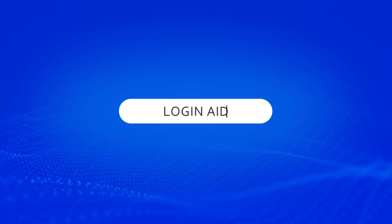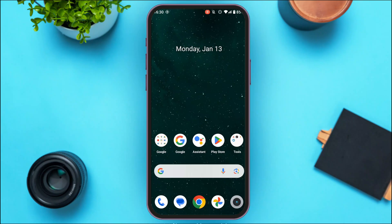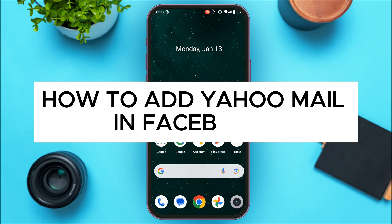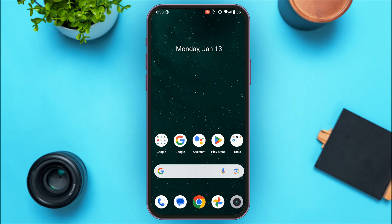Hello everyone, welcome back to our channel Login Aid. In this video, I will guide you on how to add Yahoo Mail in Facebook. If you also want to add Yahoo Mail in Facebook, this video is just for you. Follow the simple steps and you'll be able to do it.